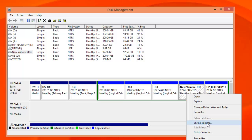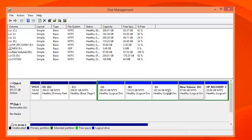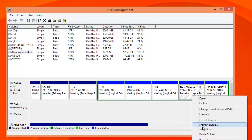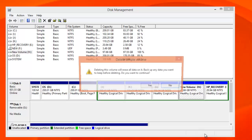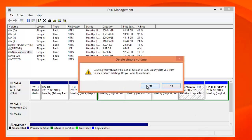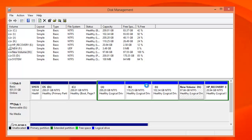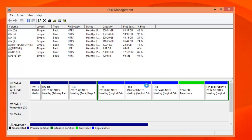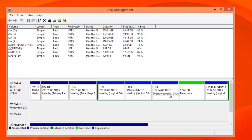You can again shrink this and create more volumes or delete the volume. To merge two volumes, just right click and delete this volume. It says deleting this volume will erase all the data.